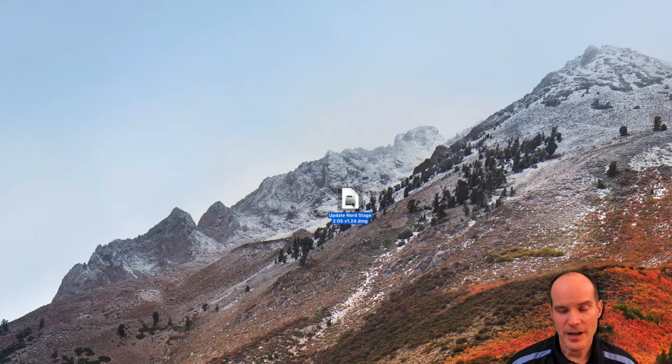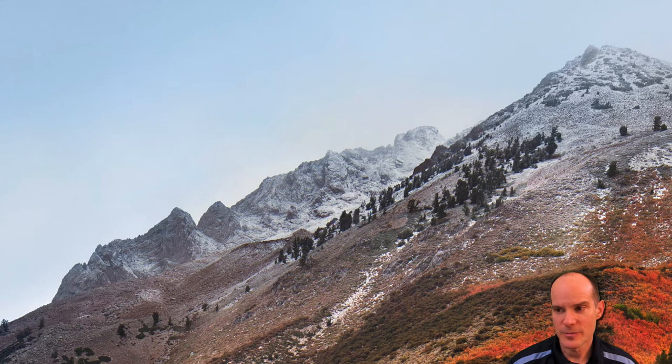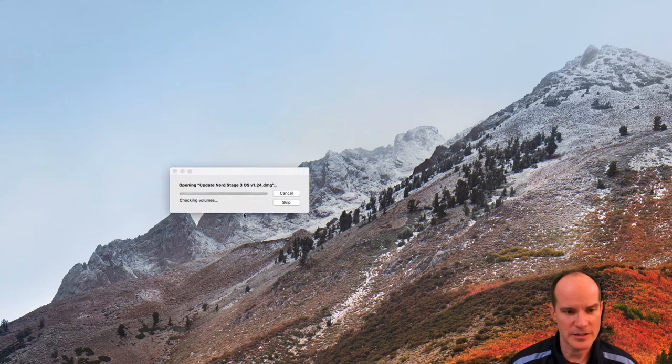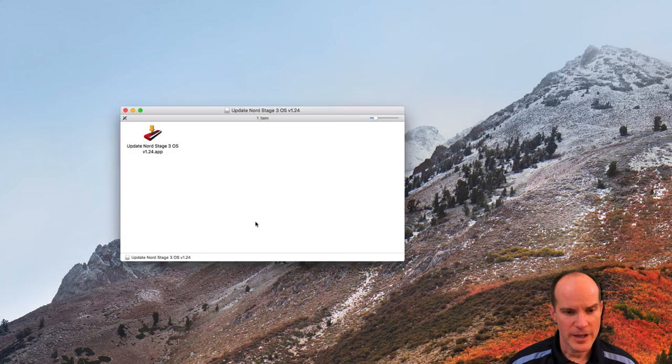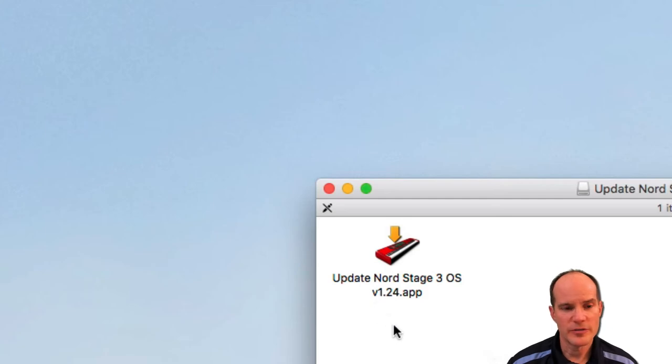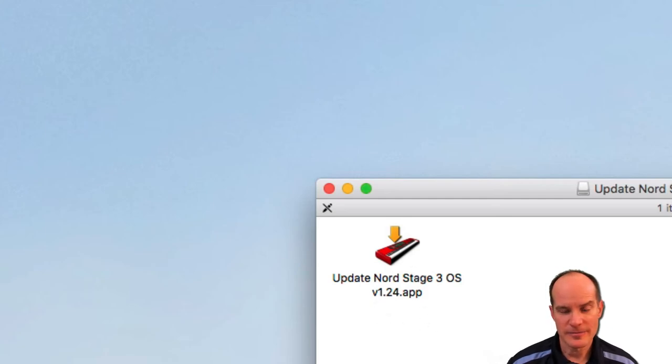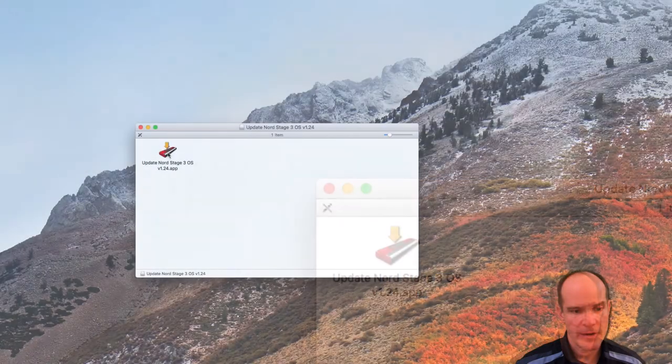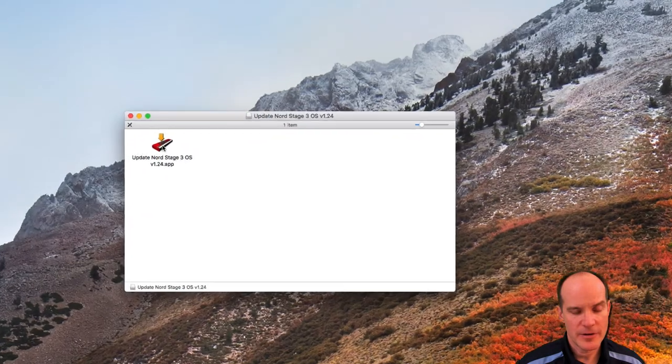It's a .dmg file, which is typical Macintosh application install. So I'm gonna go ahead and unpackage that. And there we have the Nord Stage 3 OS version 1.24. And that'll verify the version that you have. Okay. I'm gonna go ahead and update the Nord now.